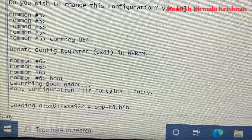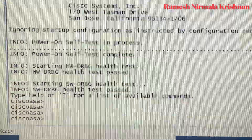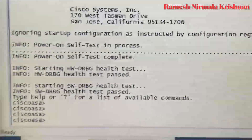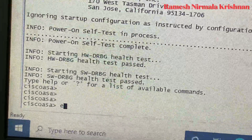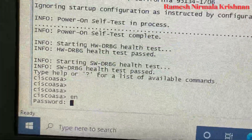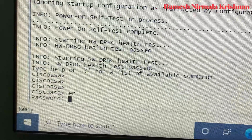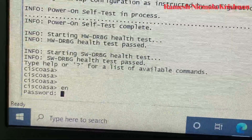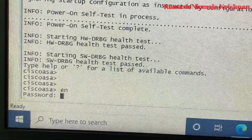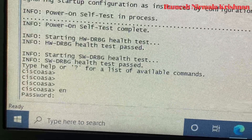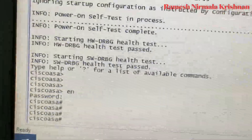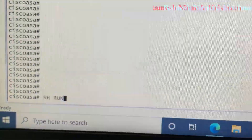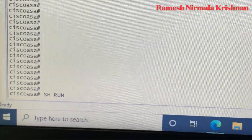Now the system is reloading — the firewall is rebooting. Once it comes up, if you go to privilege mode, it will ask for the password. Just press Enter because the password is blank, so no need to type anything. You are now in privilege mode.